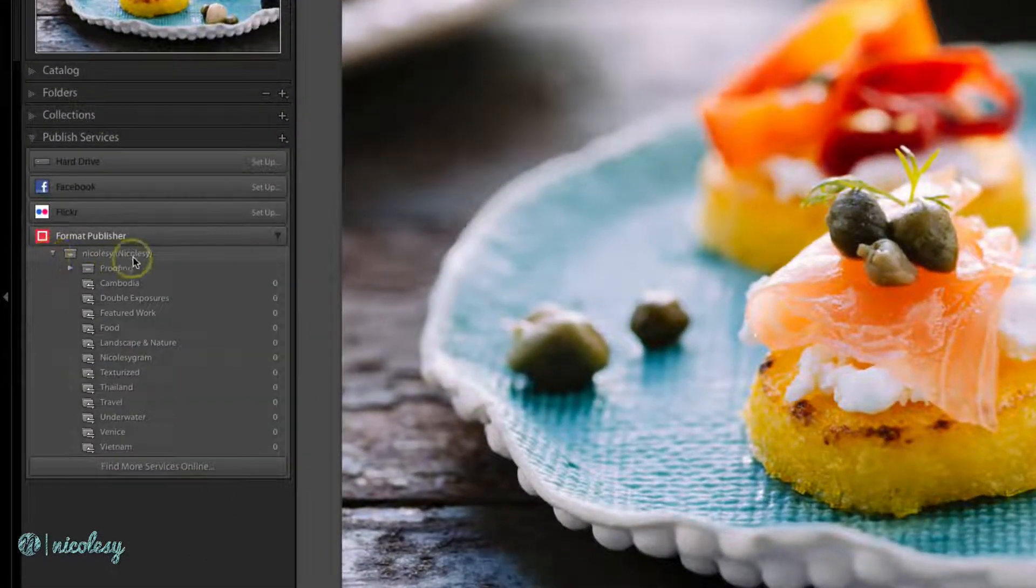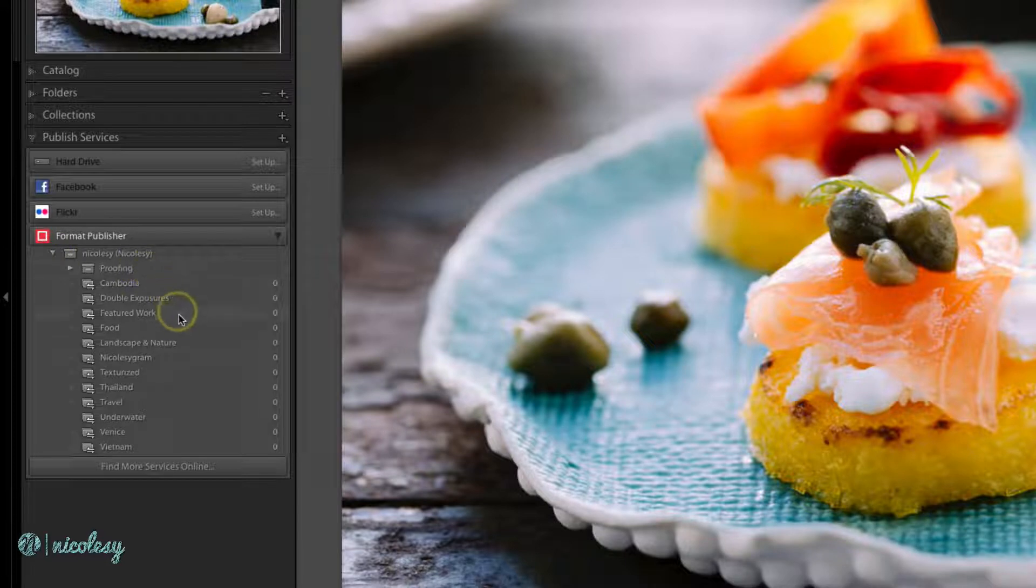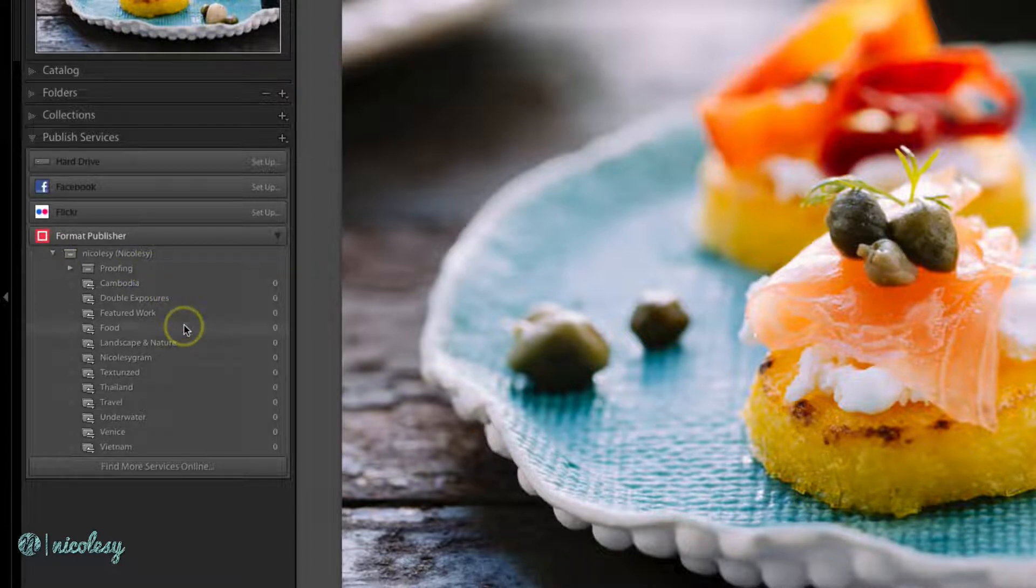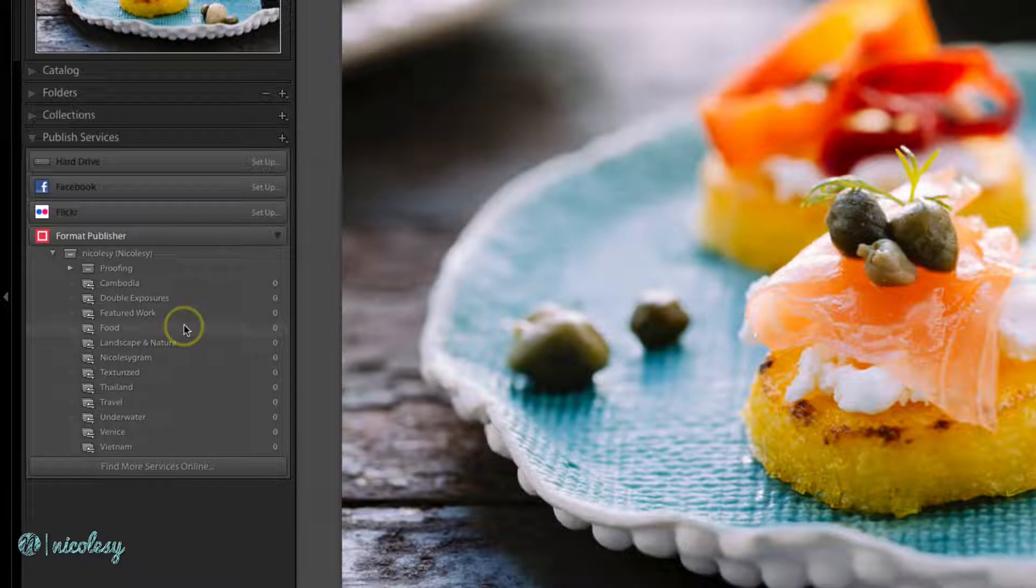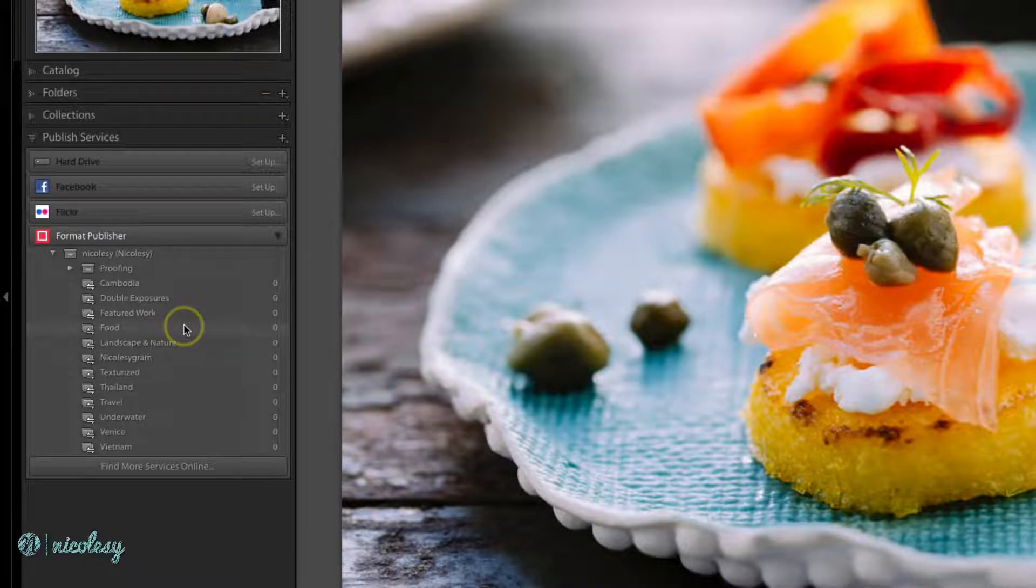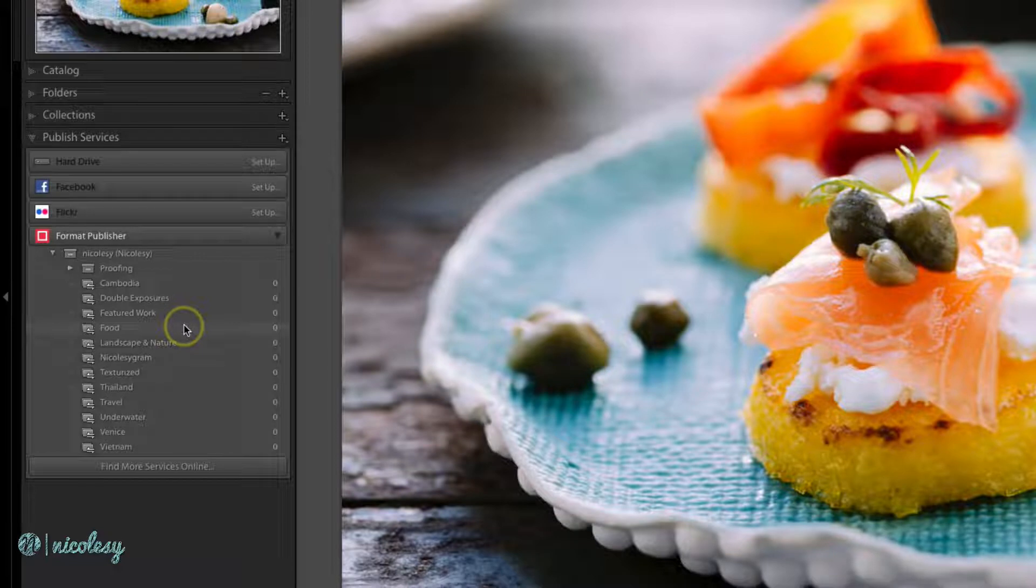Here you can see that it has synced all of my galleries. Each plugin will work a little bit differently. This specific plugin does not sync the photos from my existing portfolio on the website. It only syncs photos that I add into the galleries.